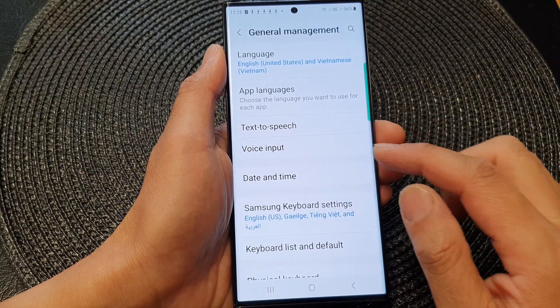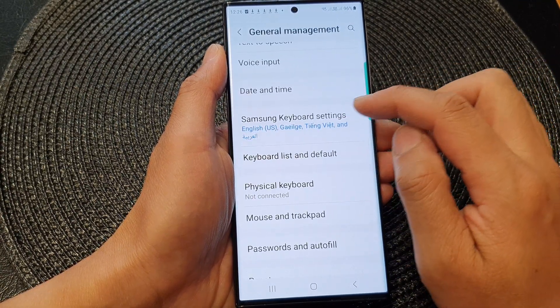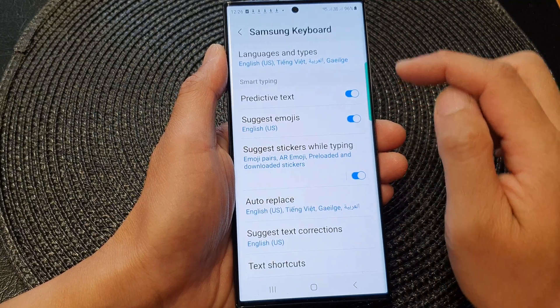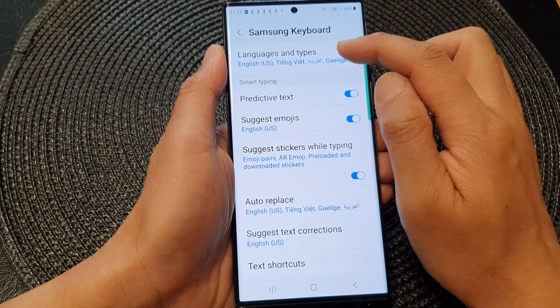Then in here, tap on Samsung Keyboard Settings. At the top, tap on Languages and Types.